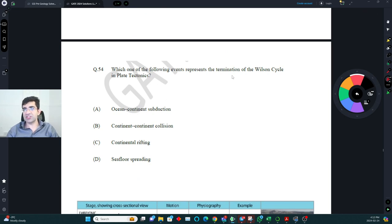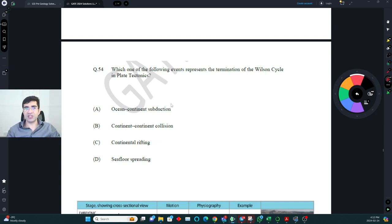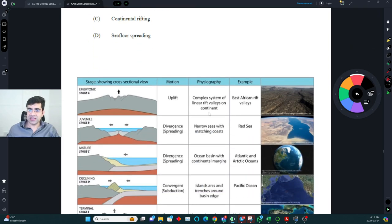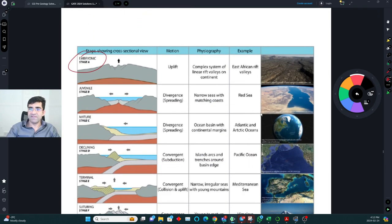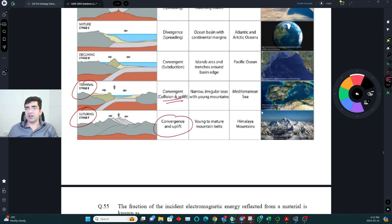Which event represents termination of a Wilson cycle? A Wilson cycle starts with continental rifting → ocean opening → ocean closure → continental collision. The terminal stage is suturing: convergence, uplift, and continental collision. The correct answer is C.